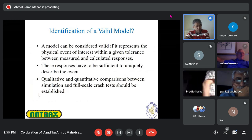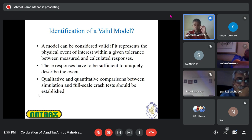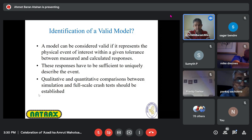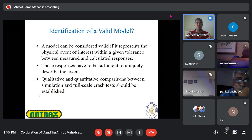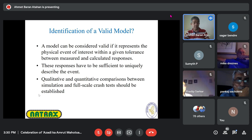A valid model is the key to achieving success. Without a valid model, you are just dreaming — expecting something that doesn't happen in a crash test. If I can predict the physical event of interest within a tolerance, my model can be considered accurate and validated. The model should capture everything likely to happen in a crash test, with both qualitative and quantitative comparisons matching.